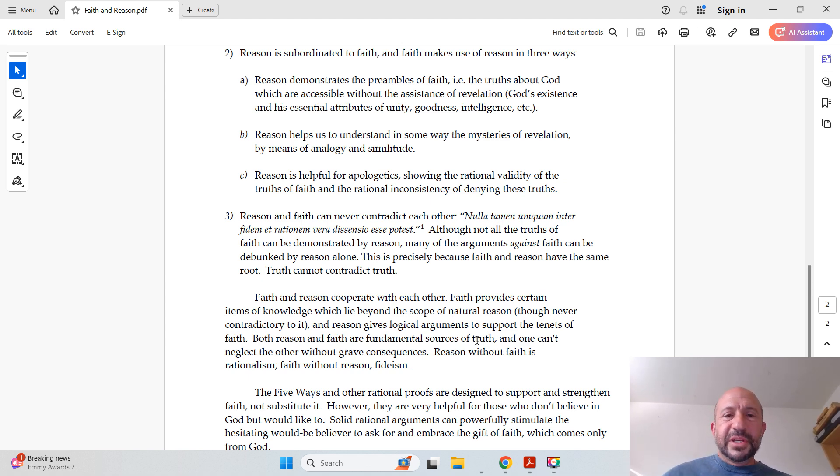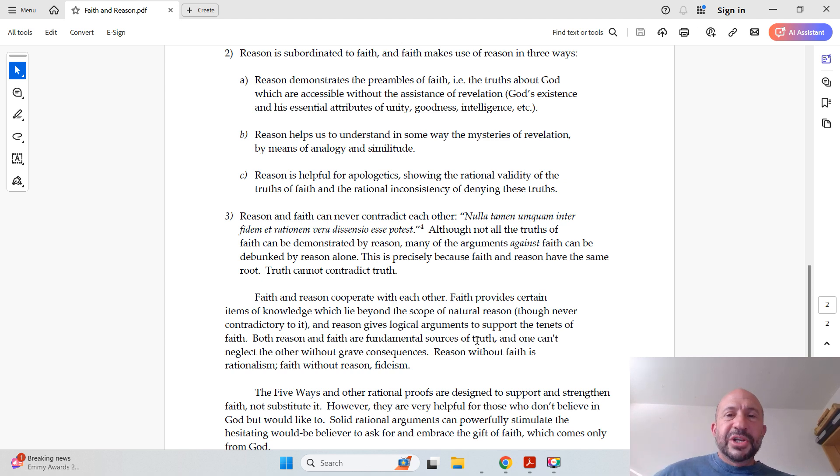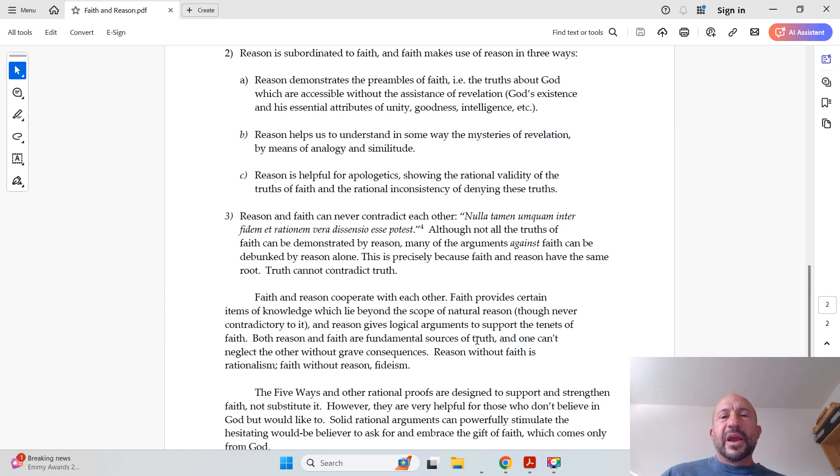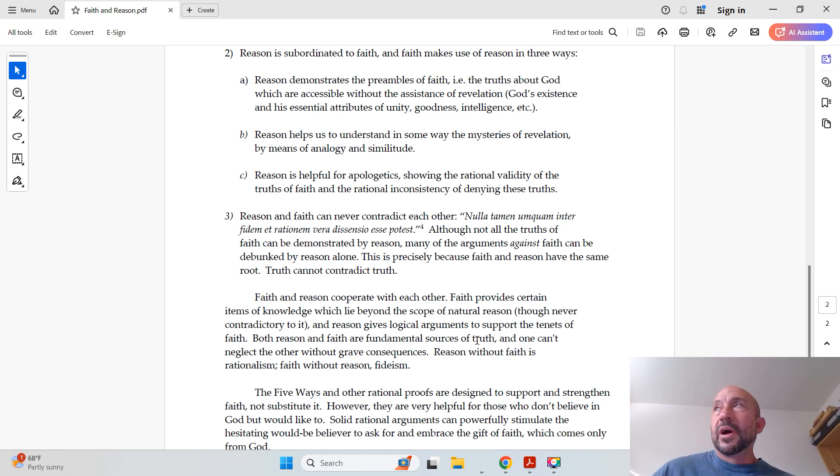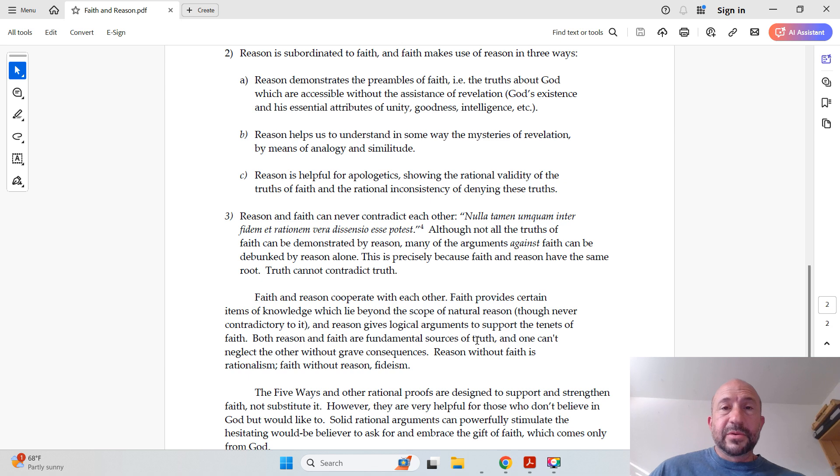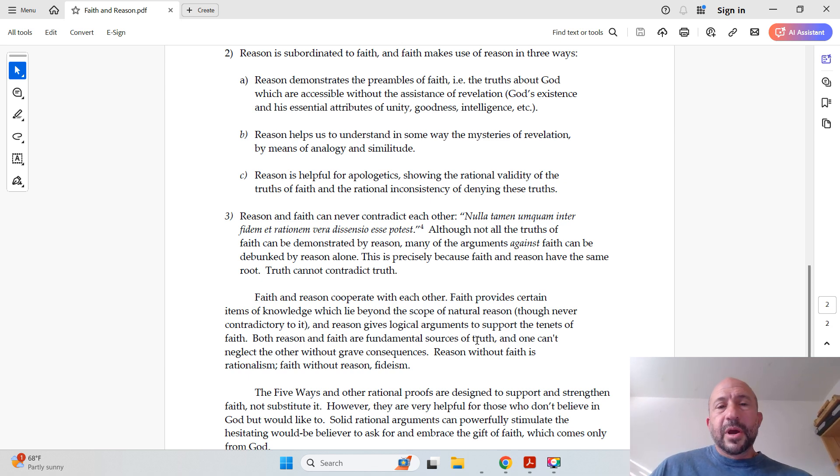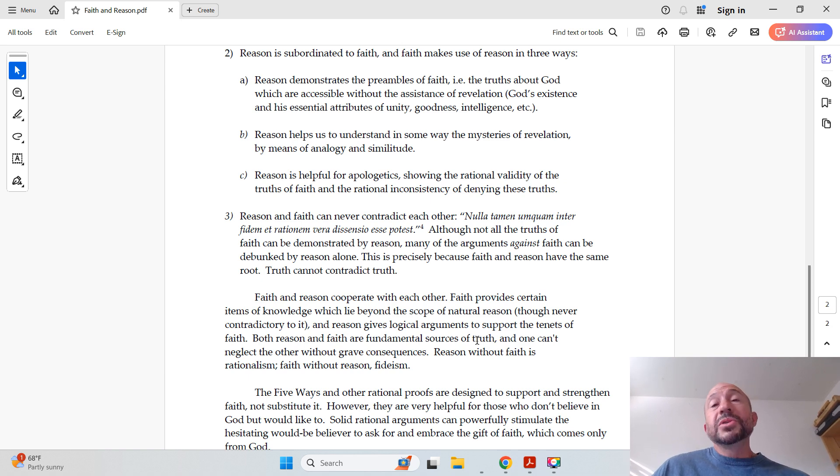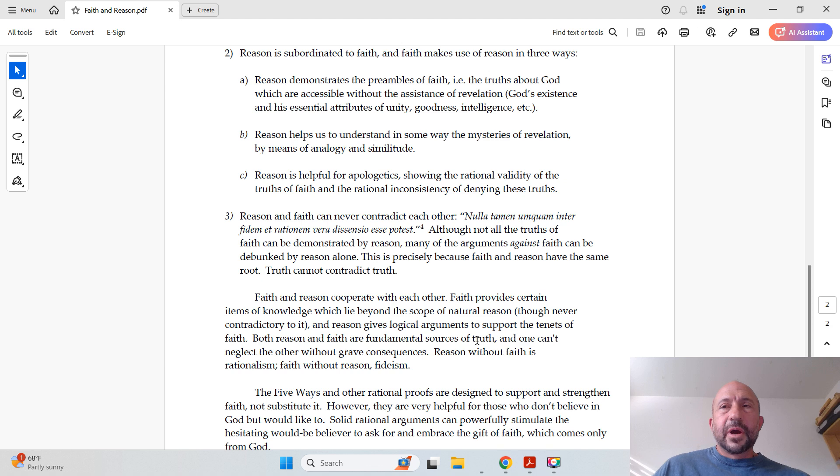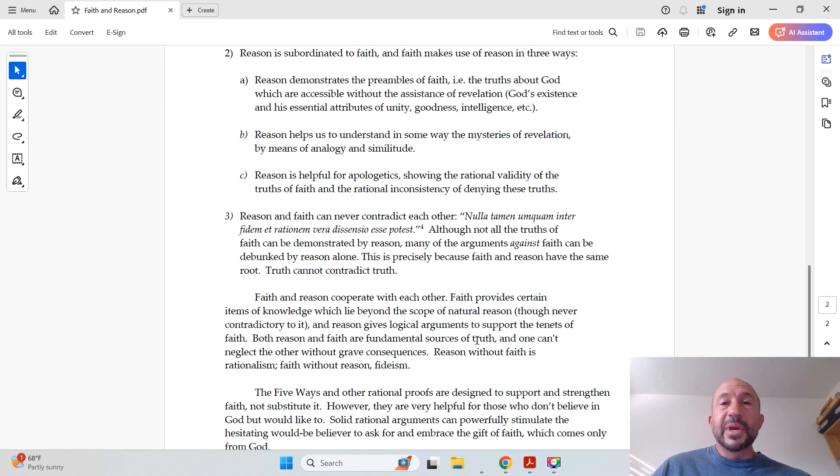And 2C. Reason is helpful for apologetics, showing the rational validity of the truth of faith and the rational inconsistency of denying these truths. And that's what this course is all about. This course, we're all about showing how faith is reasonable, how it makes sense, but also showing how the other positions that are against faith, those positions actually make less sense and are less reasonable.